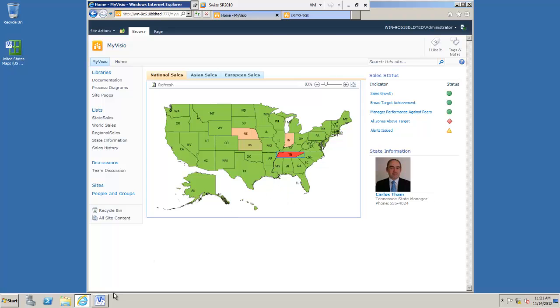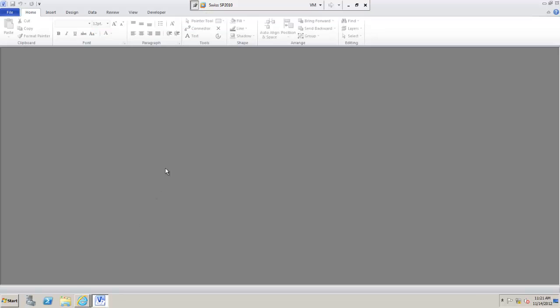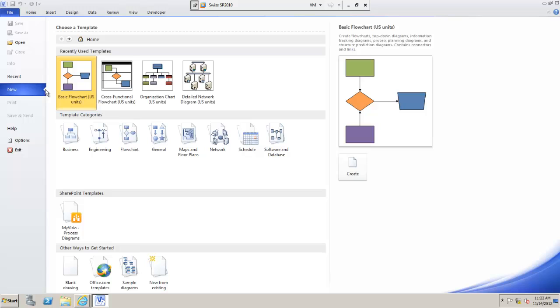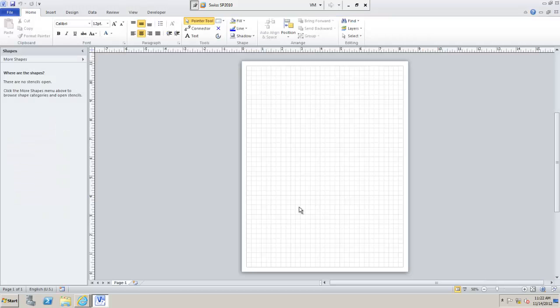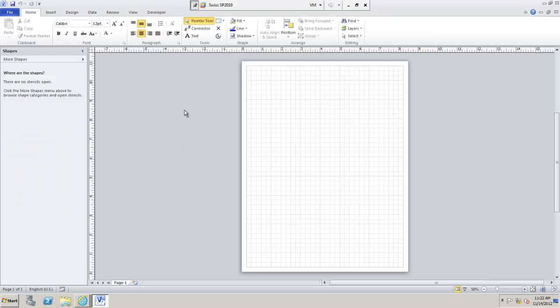Well, we need Visio Professional or Premium. This isn't going to work in Visio Standard. All the initial work is done using Visio. So we'll create a new drawing. And then I need some shapes to add to my diagram.